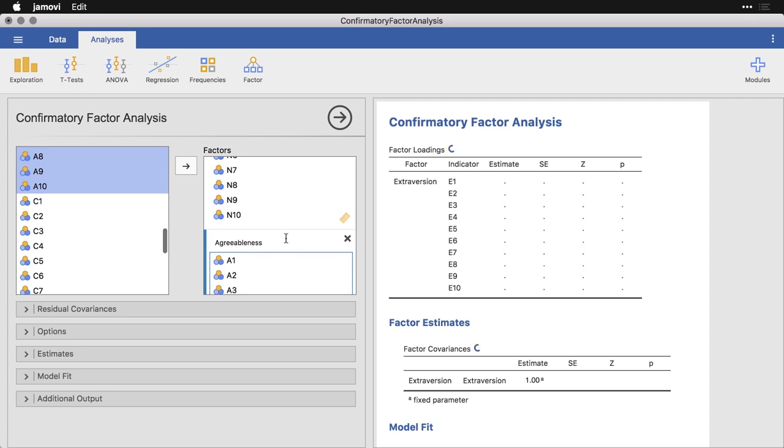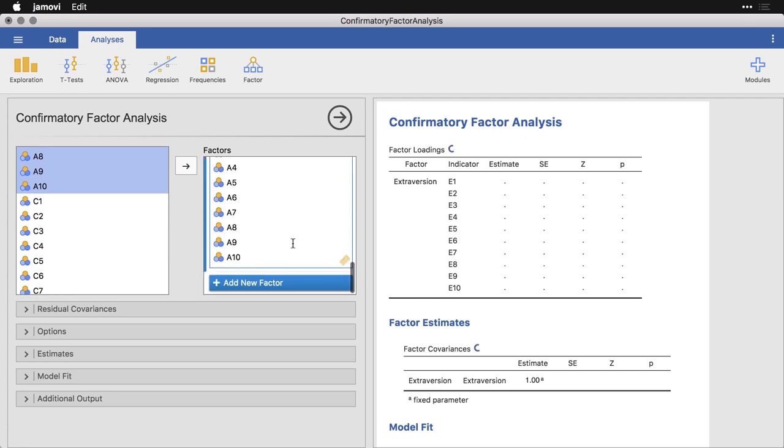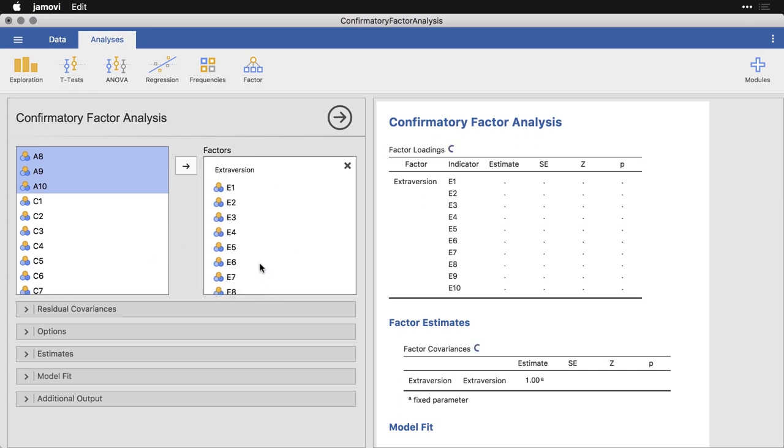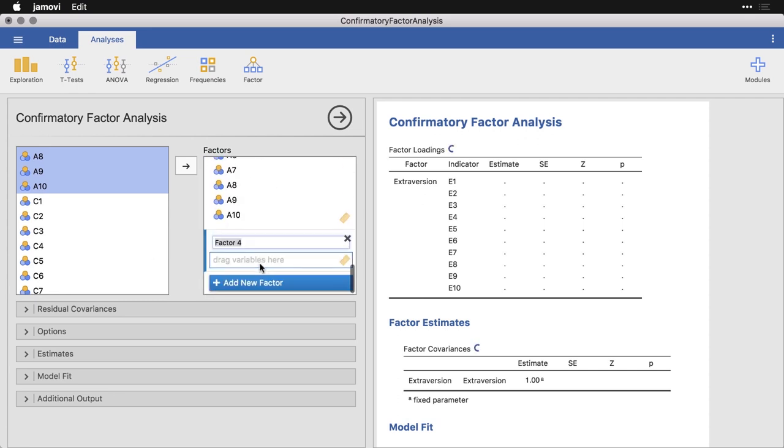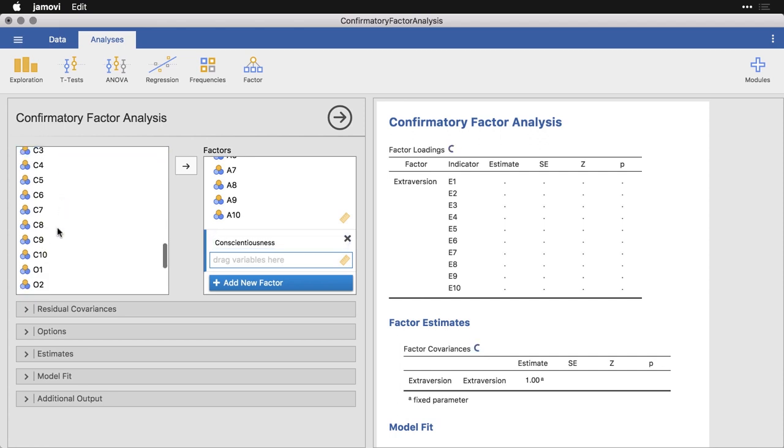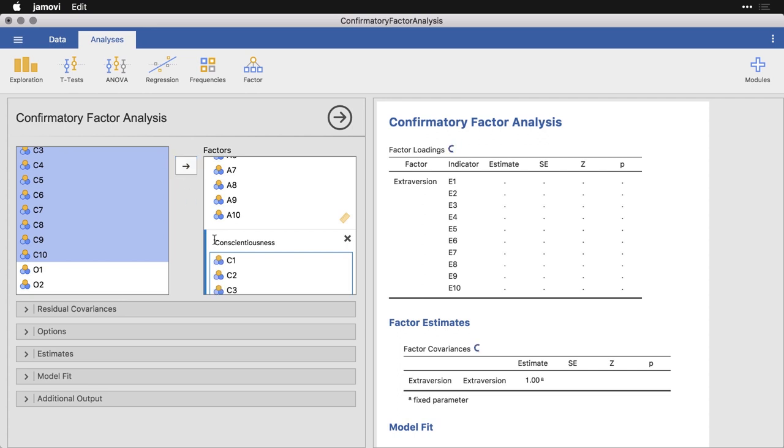After that is C, which is for conscientiousness. Scroll down here, conscientiousness, I think I got that right. C1 through 10, feed those over.